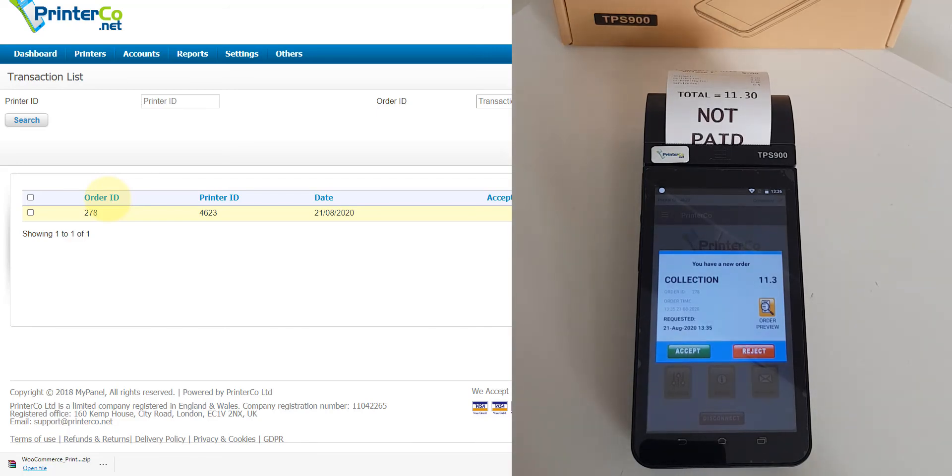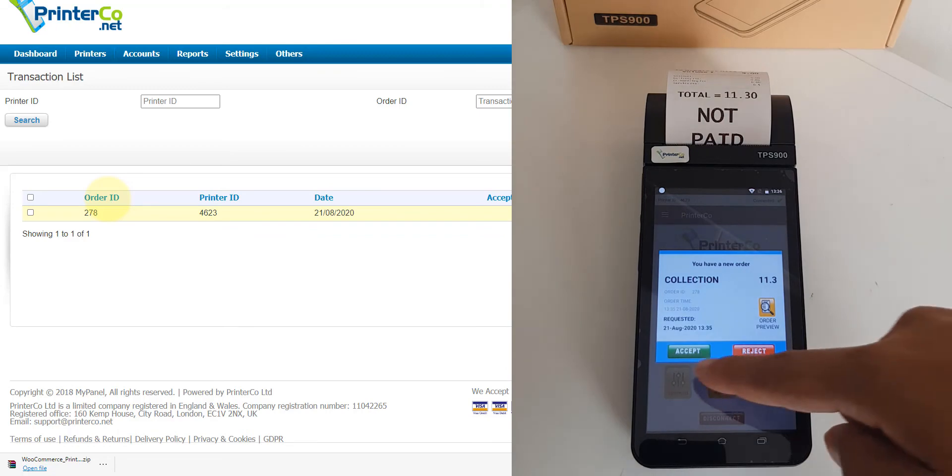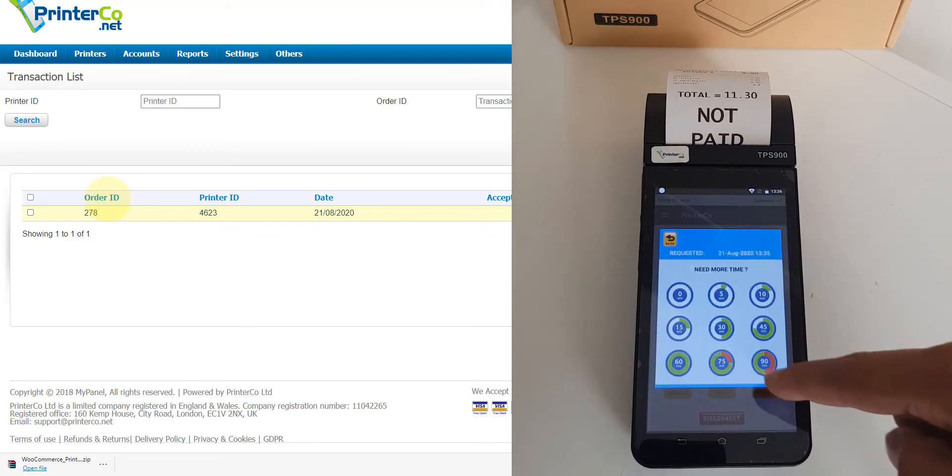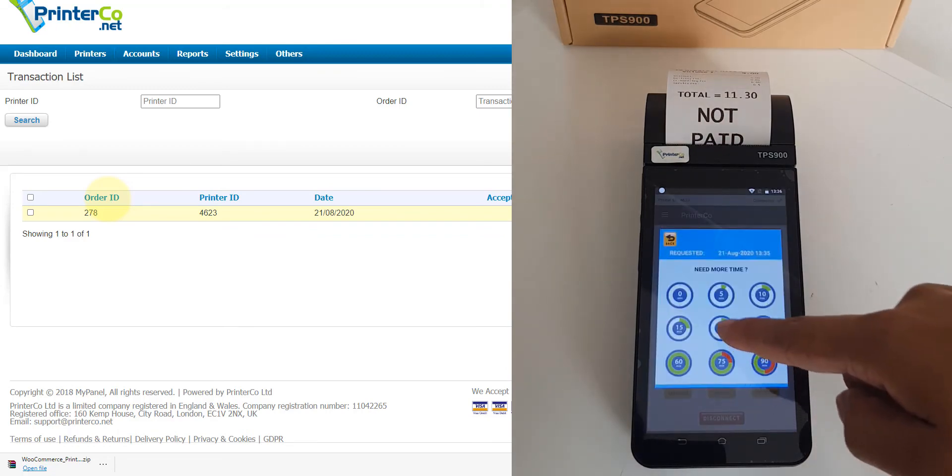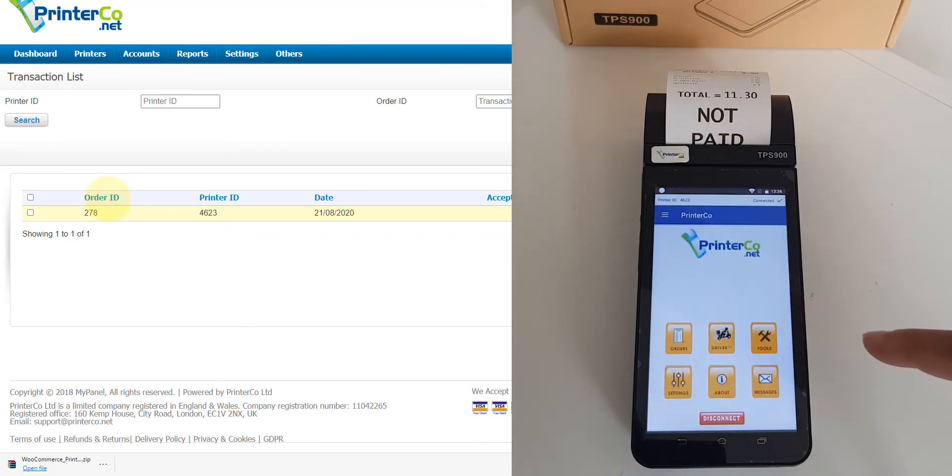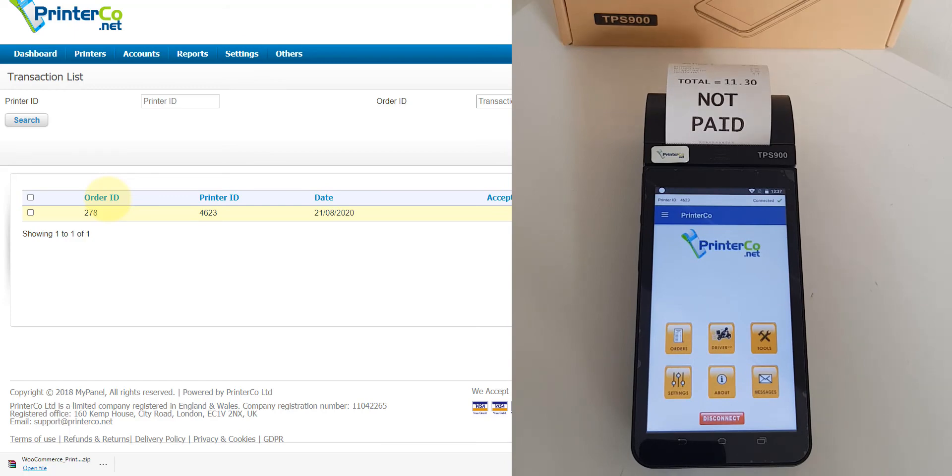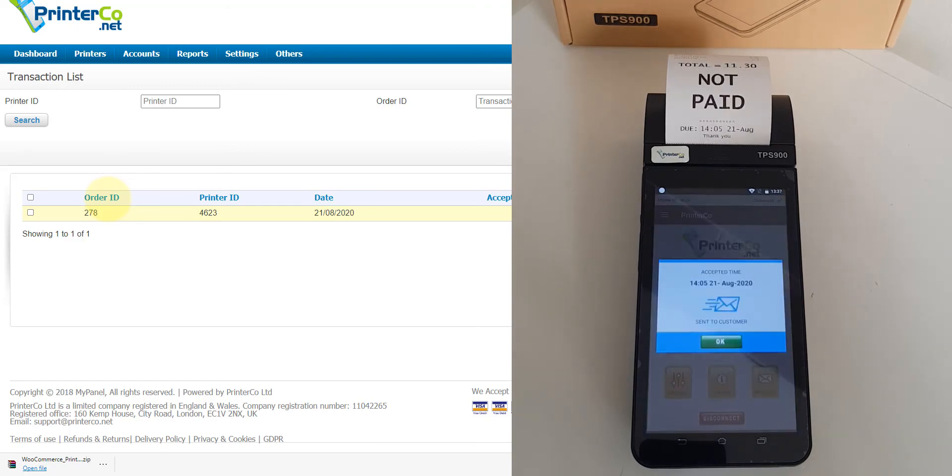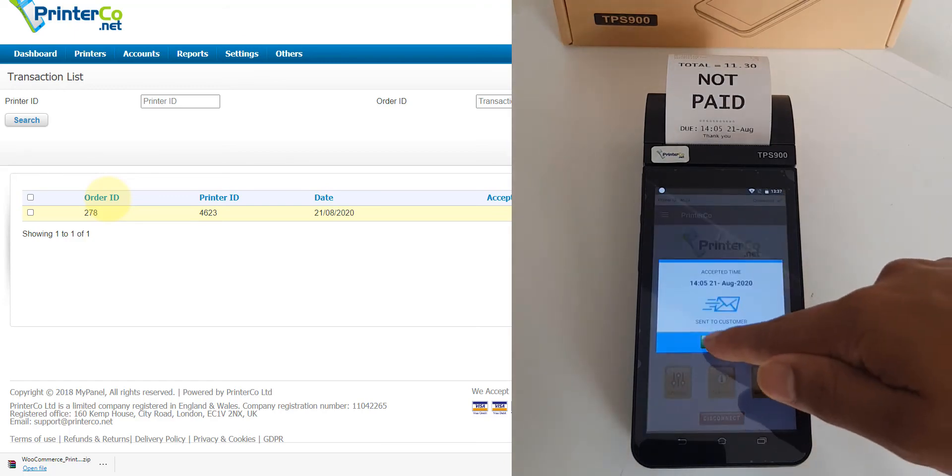I'm just going to accept the order. That's done.